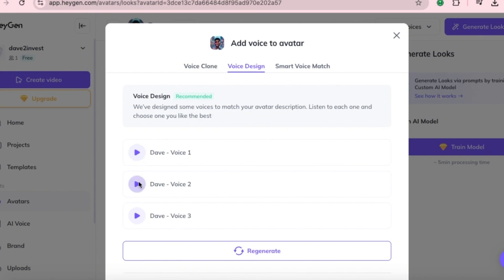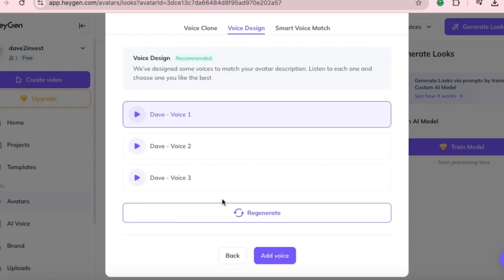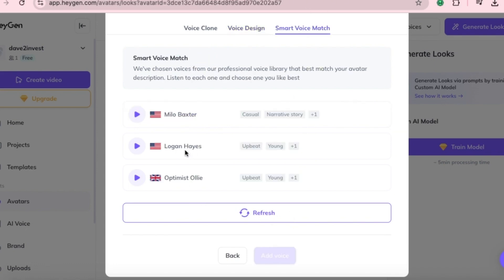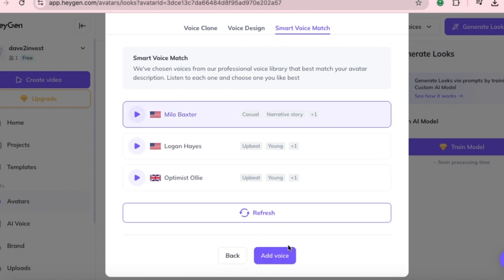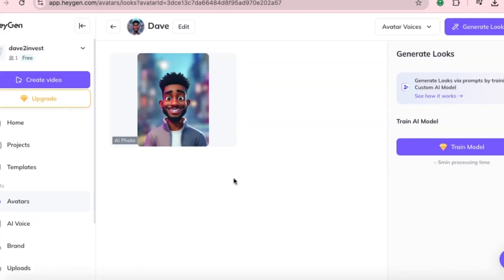Let's try a few sample voices. 'Hi, I am a generated voice and this is how I sound. This is a quick demonstration of my vocal abilities. Please select me as your new voice.' If you like the voice, click Add Voice. If not, click Regenerate for a new one. Let's also test Smart Voice Match. Choose the voice you prefer, click Add Voice and you're done. Your avatar now has a voice.